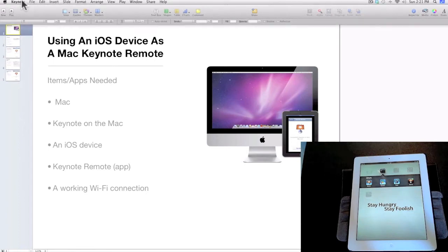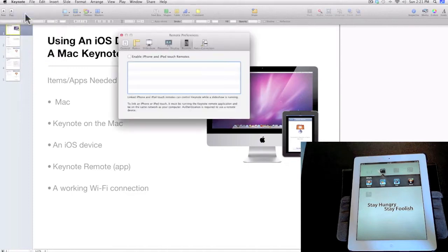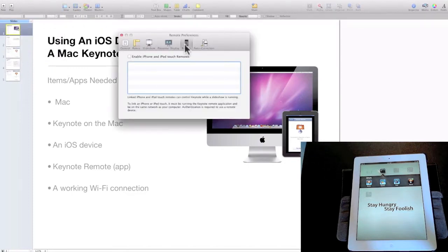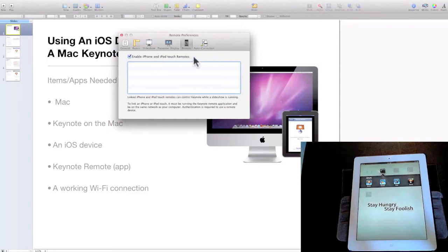Select Preferences from the Keynote menu, then select Remote from the available options in the upper part of the window. Check the box that says 'Enable iPhone and iPod touch remotes.' This also works for the iPad.